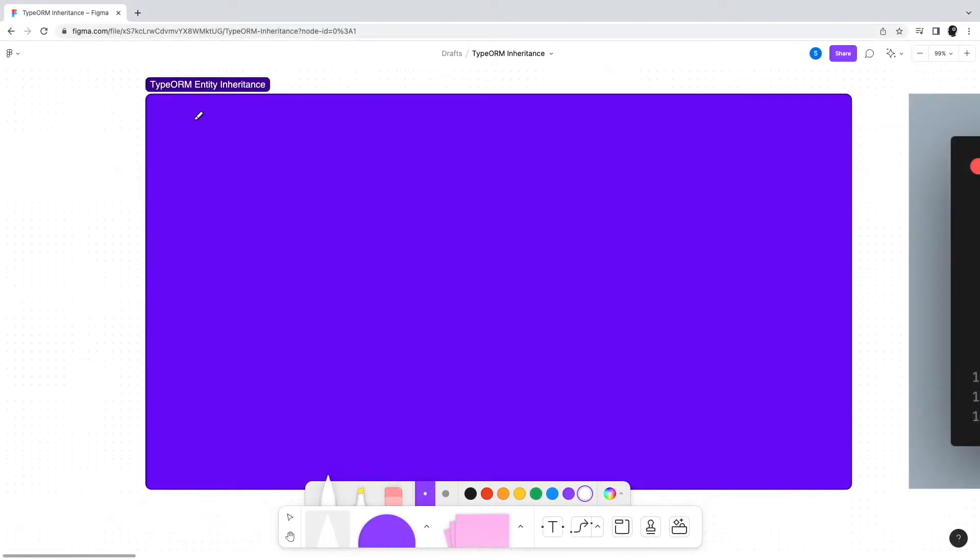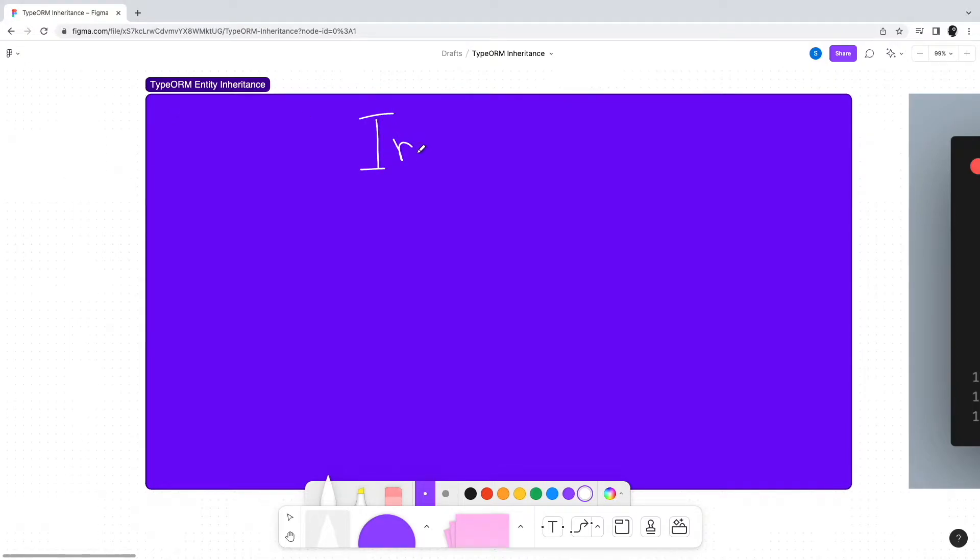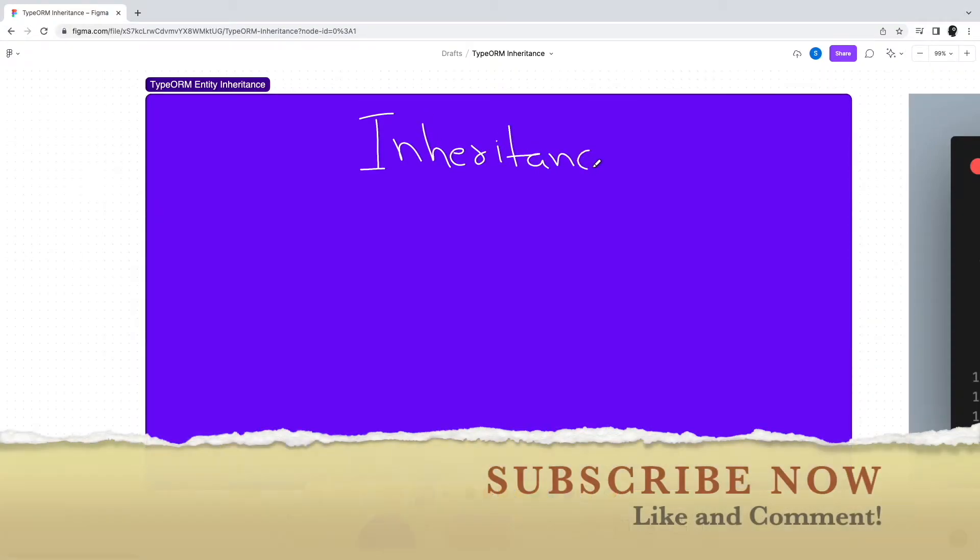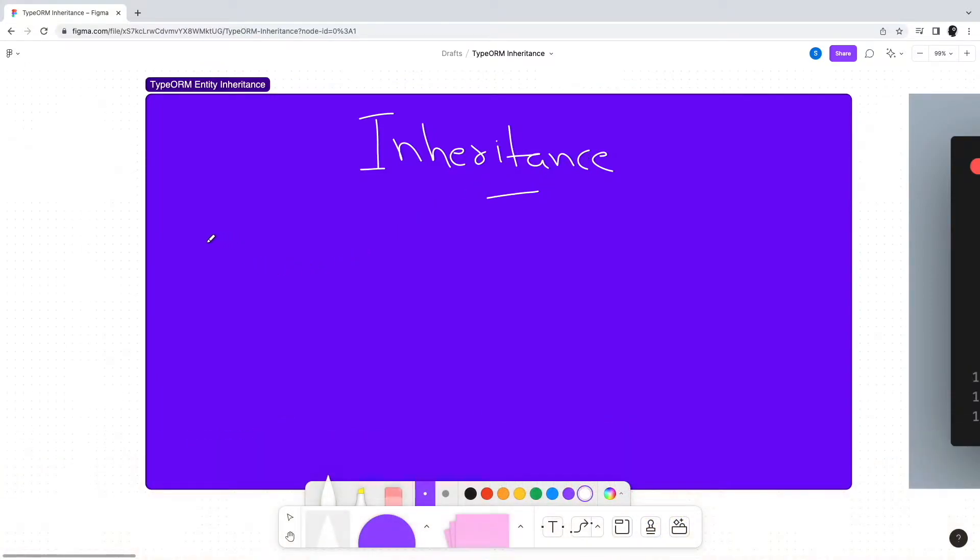Hello and welcome to another video on Progressive Coder. Today we're going to continue our discussion on TypeORM, specifically covering the topic of entity inheritance in TypeORM. If you're new to the channel, consider subscribing and don't forget to press the bell icon. Without wasting any more time, let's get right into the topic.